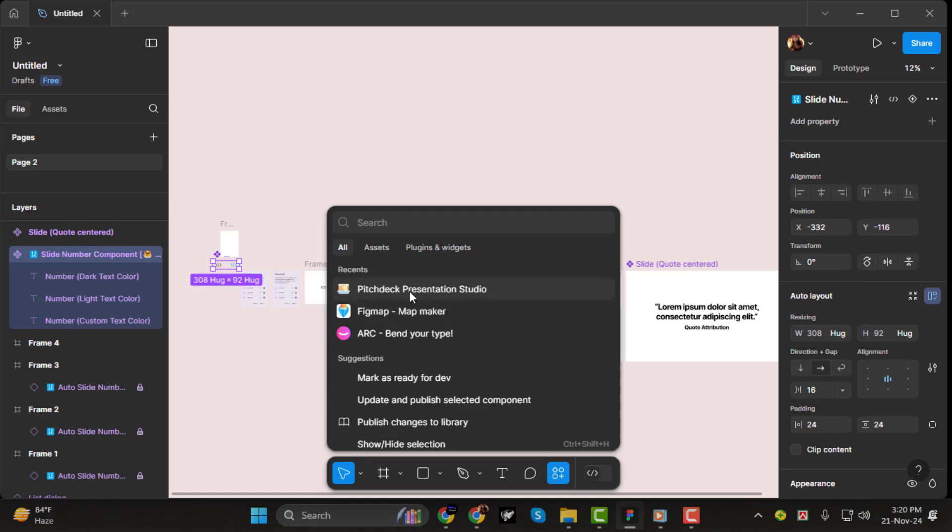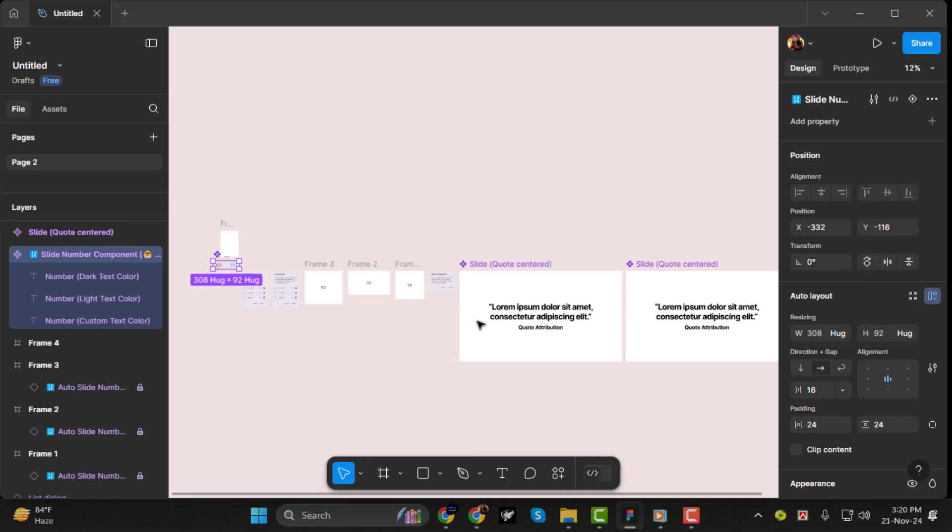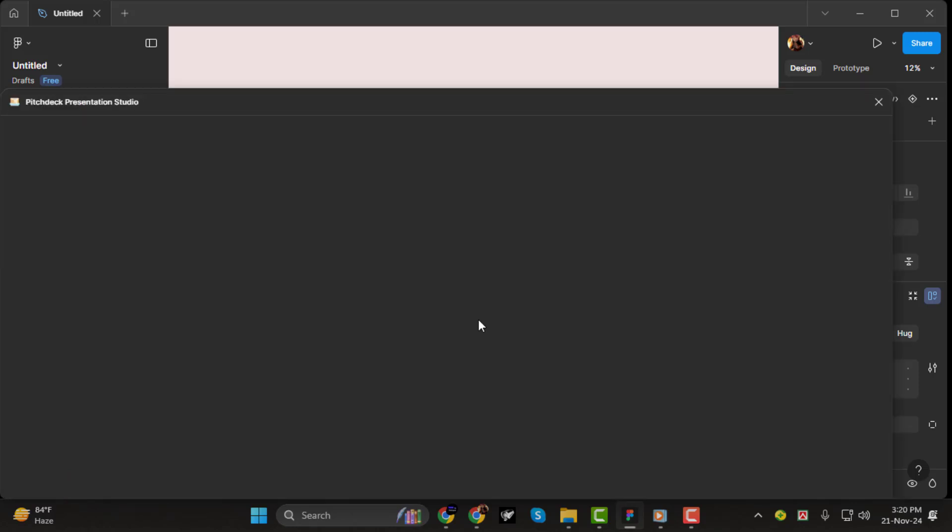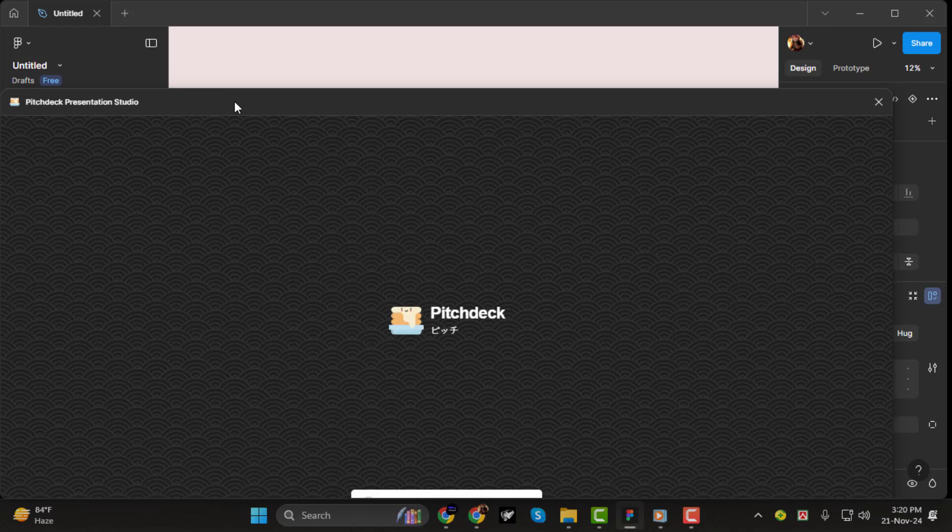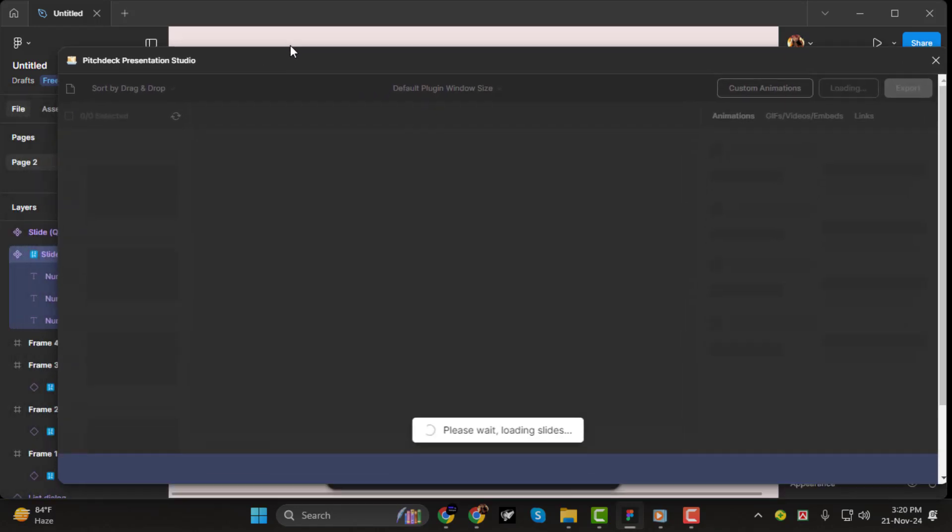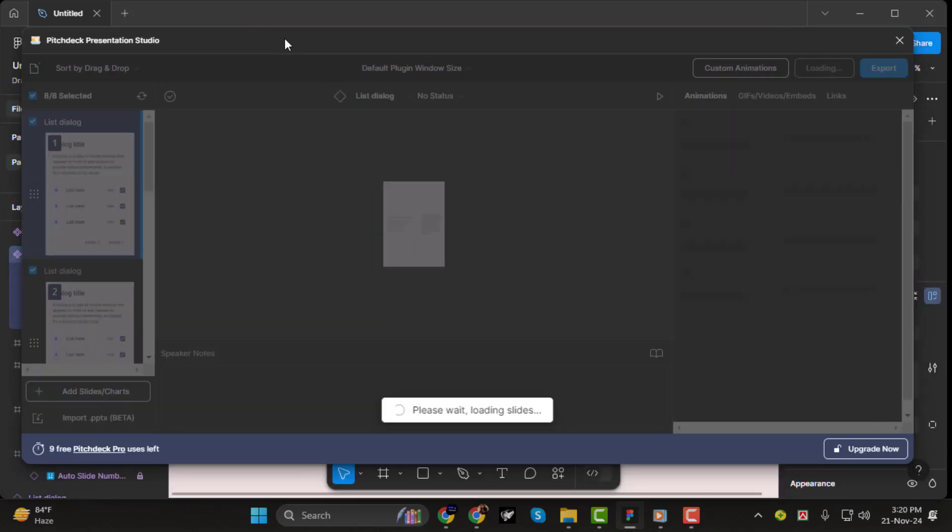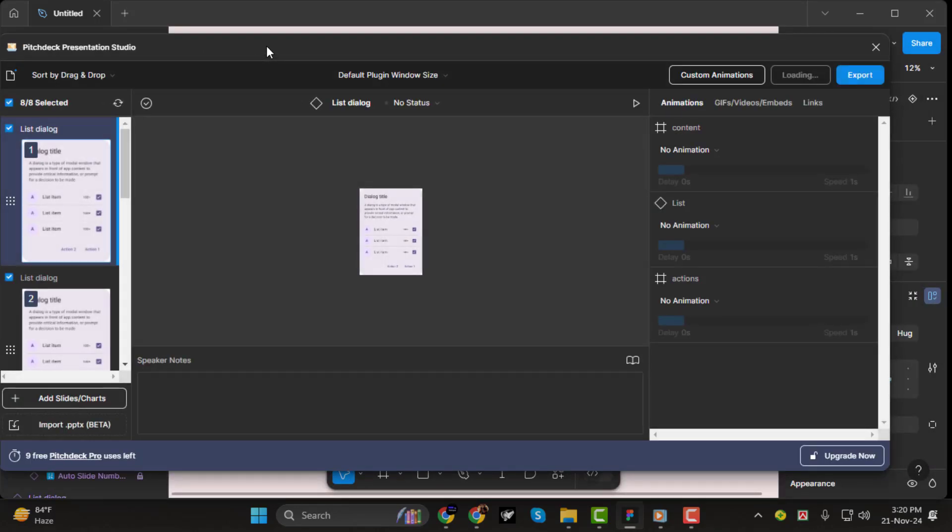Switch to the Plugins tab, and once it appears, click the Run button or save it to your plugins list for future use.